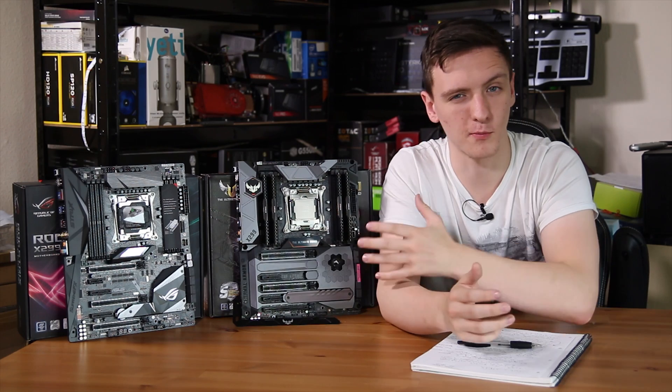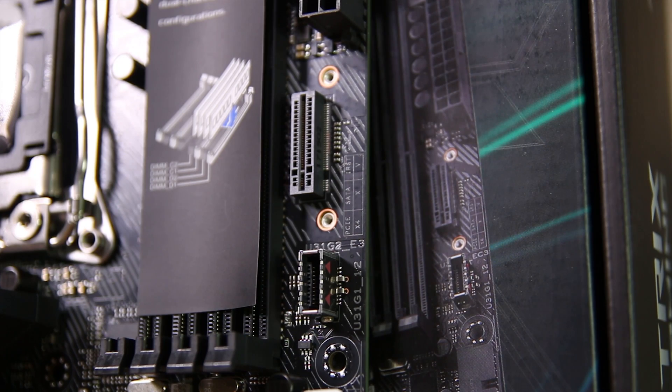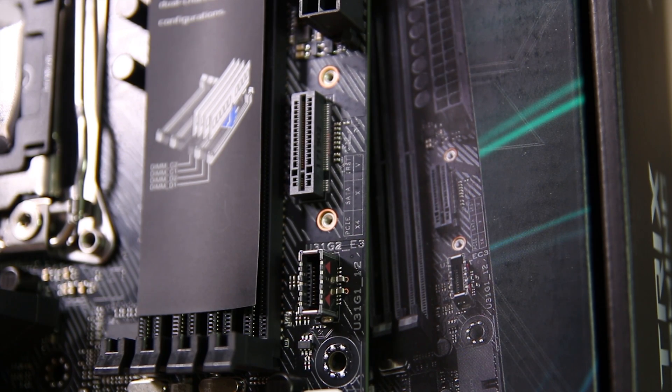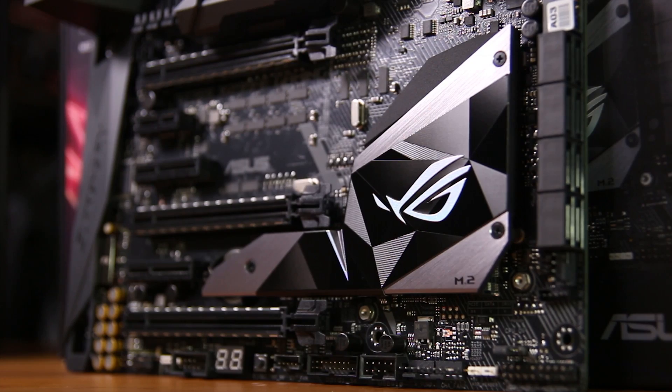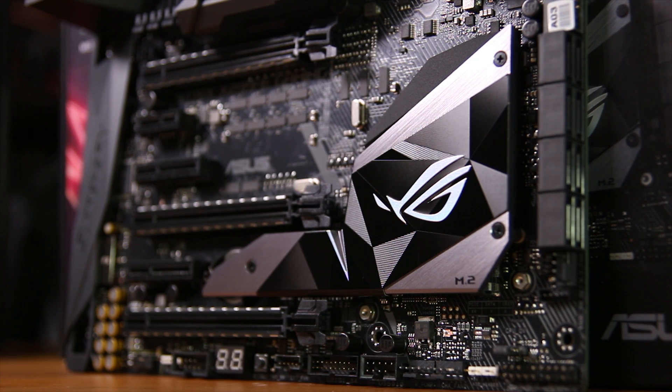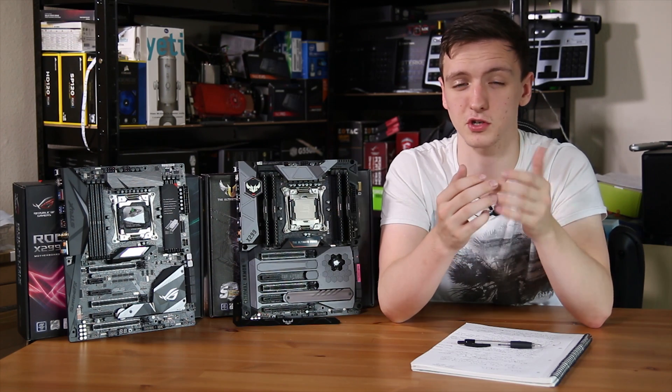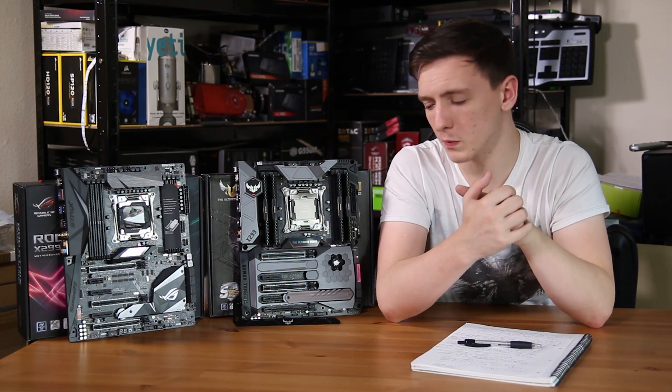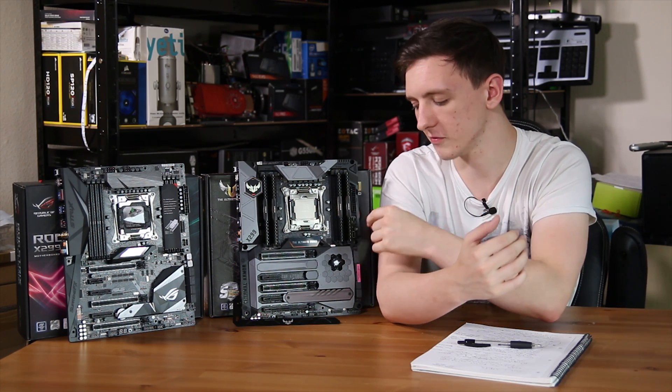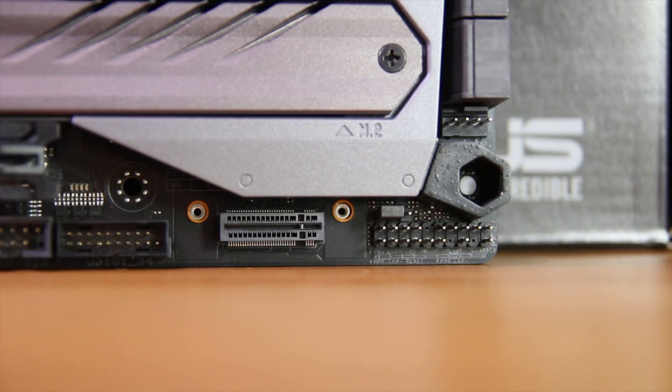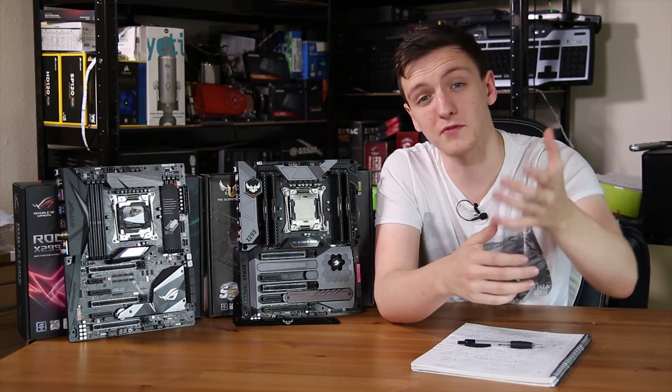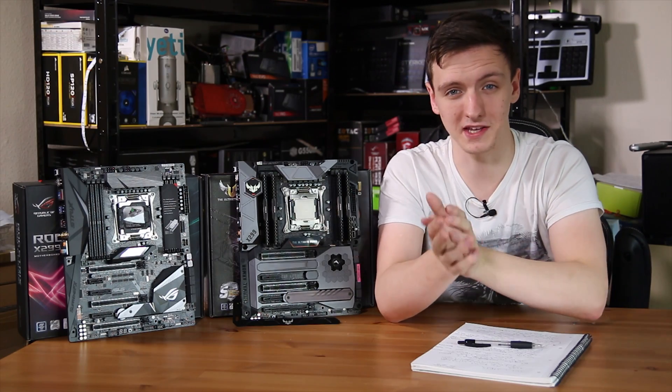M.2 is a massive thing on both of these motherboards, as they both have two slots. One of them is vertical, and the other is actually hidden under an M.2 heatsink. The vertical one on the Strix board is on the right-hand side in the center, just under the 24 pin, and the TUF board has the vertical one right on the bottom, down where the front panel headers are.